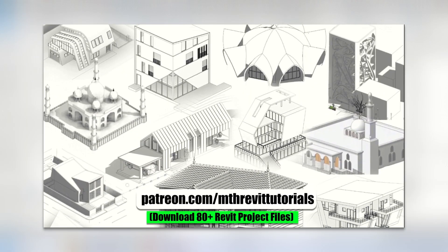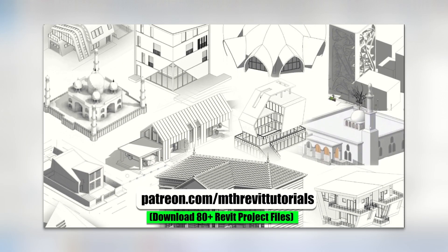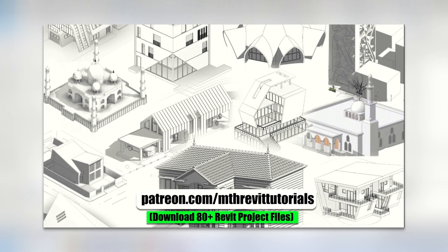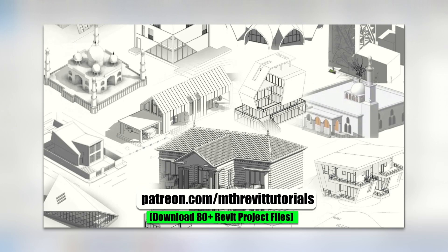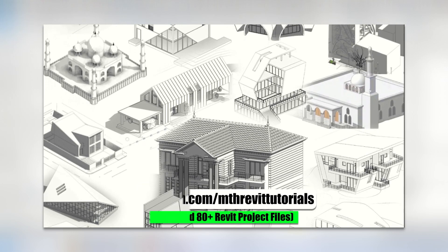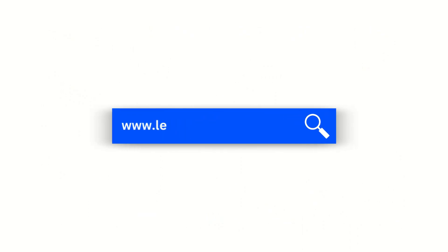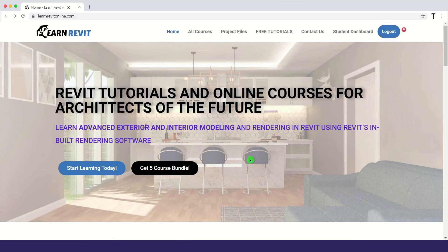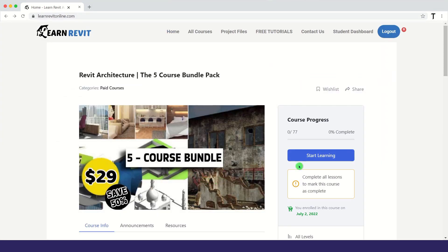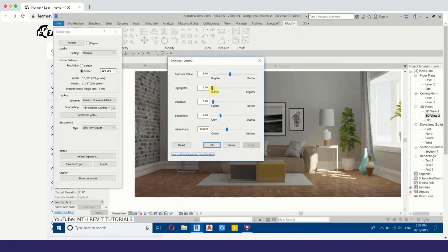That's how you can create curved glass railings in Revit. I hope you've learned something new. If you found it helpful, please consider supporting my work on Patreon — your support helps me create new videos every week. Make sure to check out my Revit courses on learnrevitonline.com, and I'll see you in the next video.